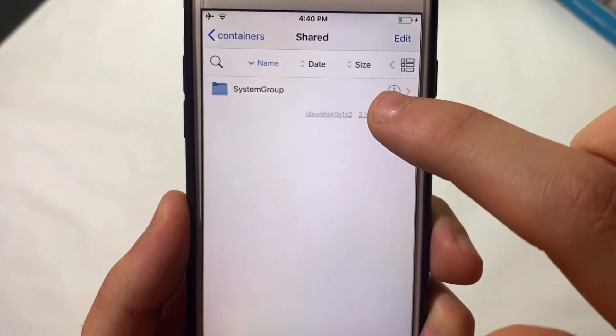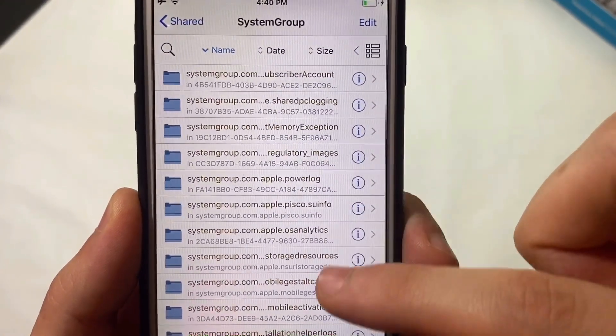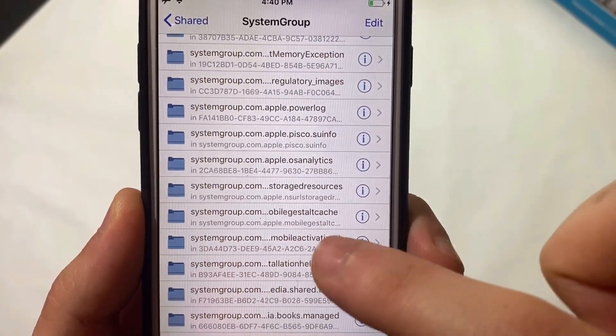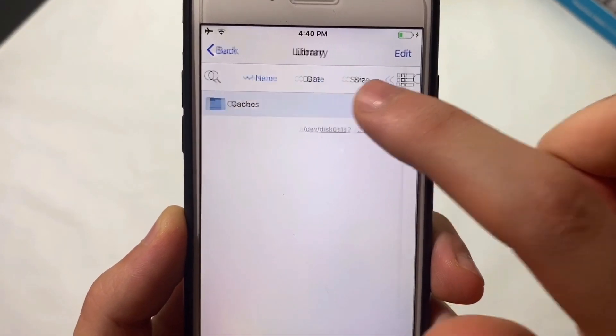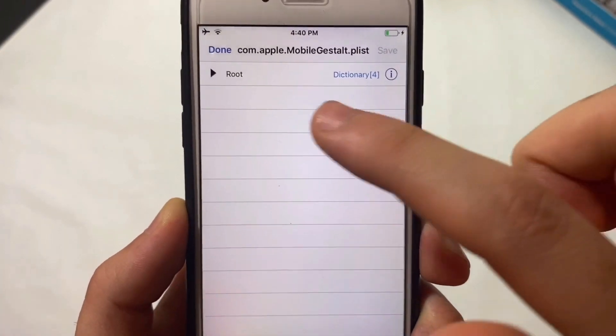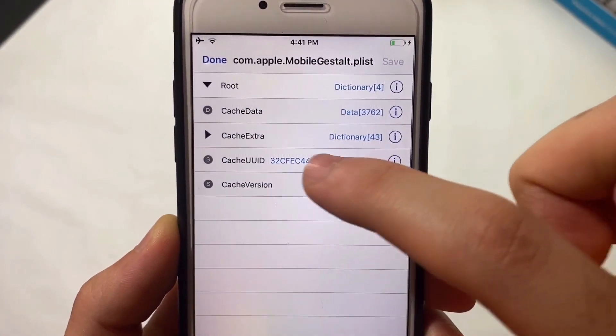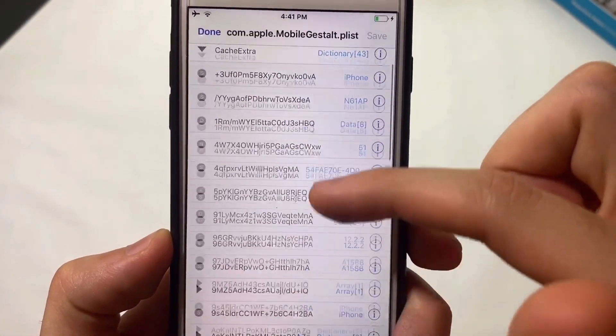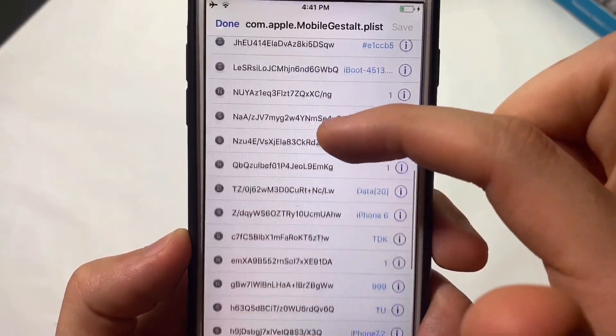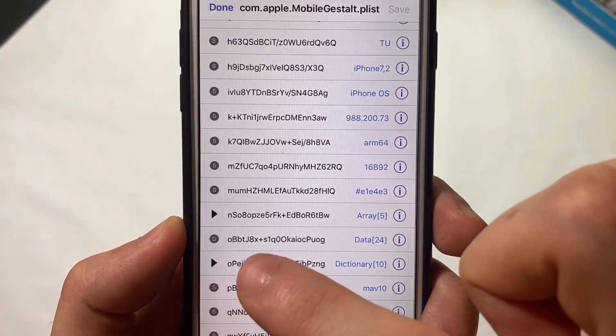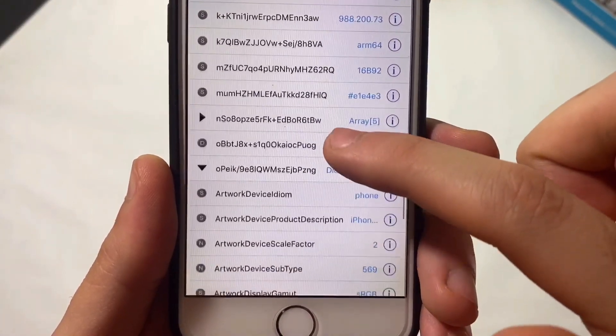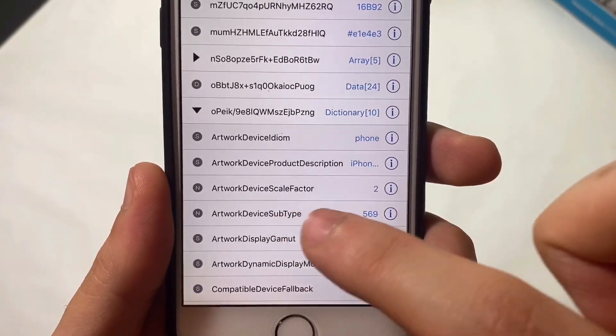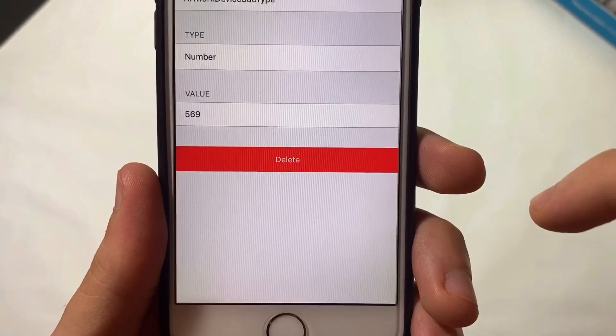Once in SystemGroup, search for a file ending with Cache. Open it, then Library, then Caches, then tap the arrow and Cache.Extra. Scroll down until you find a file beginning with 'ob' - this one exactly.